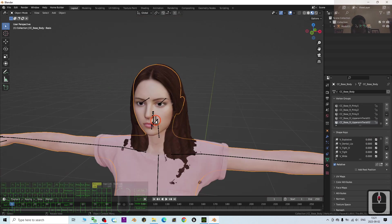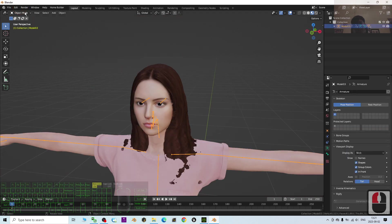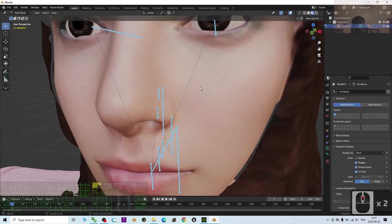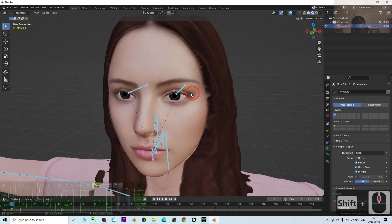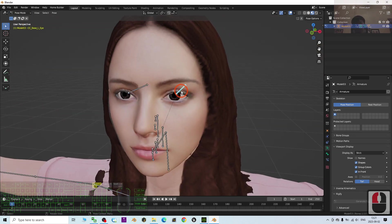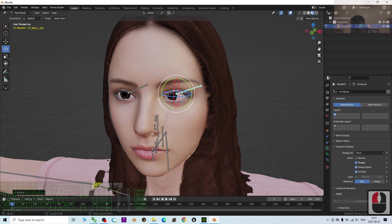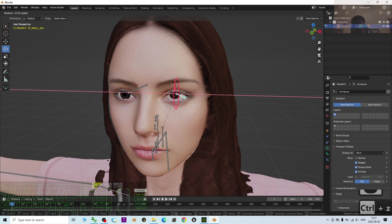Click the skeleton and go to Pose Mode. You should be able to rotate the eyes — you can set keyframes as well if you want to create 3D animation. The eyes can be rotated up and down; everything is working correctly.